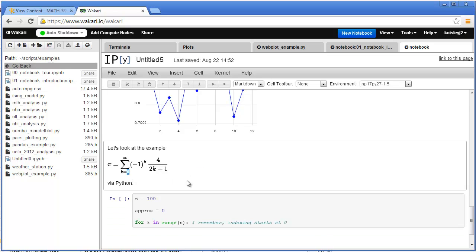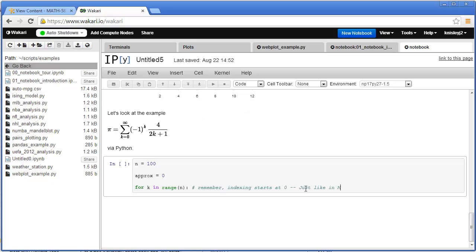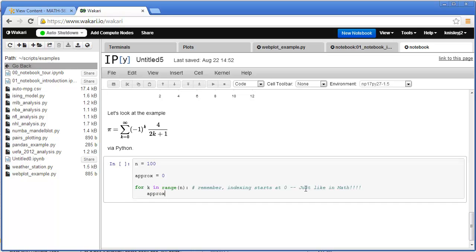Now we do approximation plus equals. And what this does is takes the current value of approximation and updates it by adding whatever that formula gives us. And of course the formula is just the term that we're adding over. And once we've run this, we're going to print, and we've got negative 47.